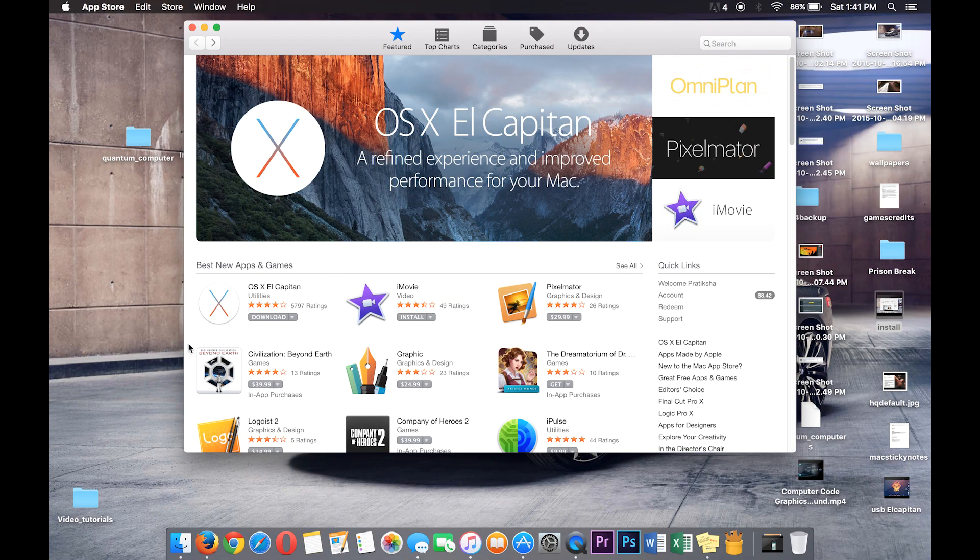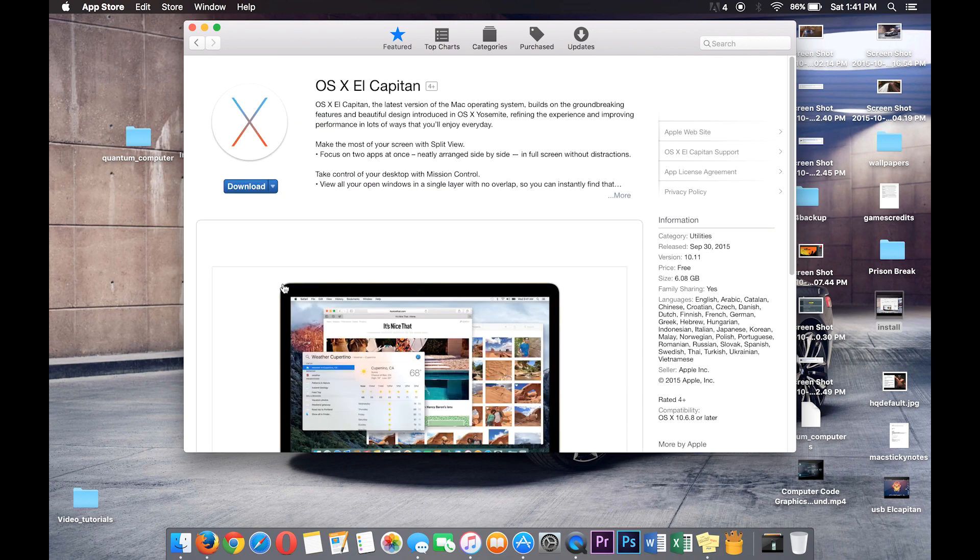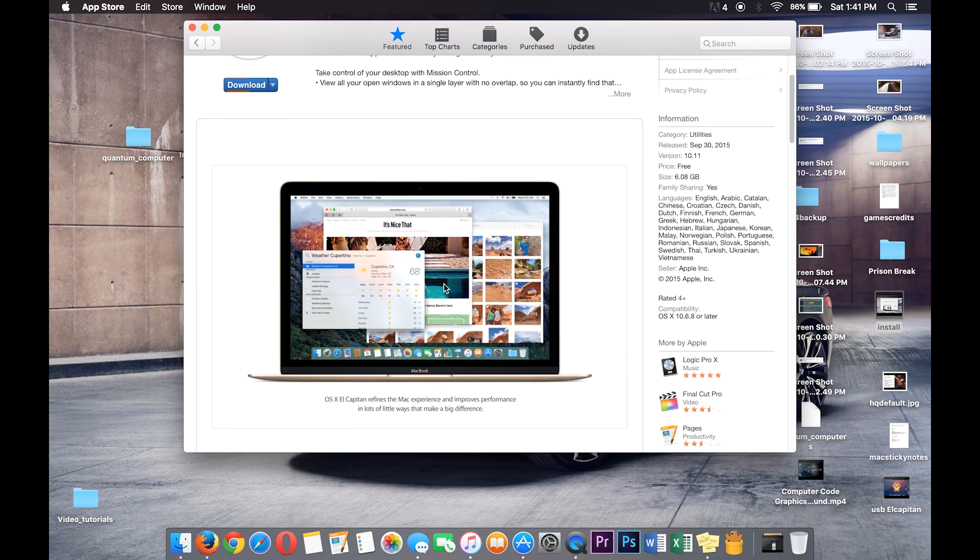Download El Capitan from the Mac App Store. It's a huge file, so you will be needing a pen drive with a capacity of at least 8 gigabytes or more.